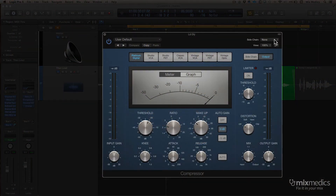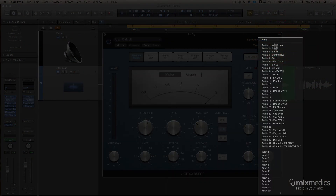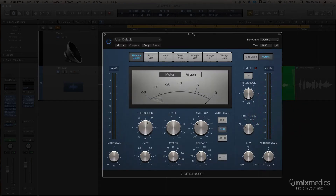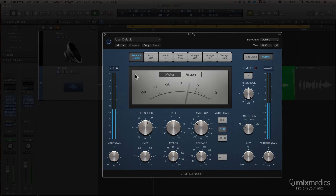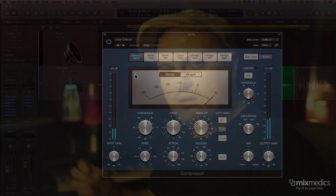In the top right hand corner, we choose the track that contains our lead vocal. After listening back, you can hear the delay did raise a bit at the end of the phrase, but it's still not enough.